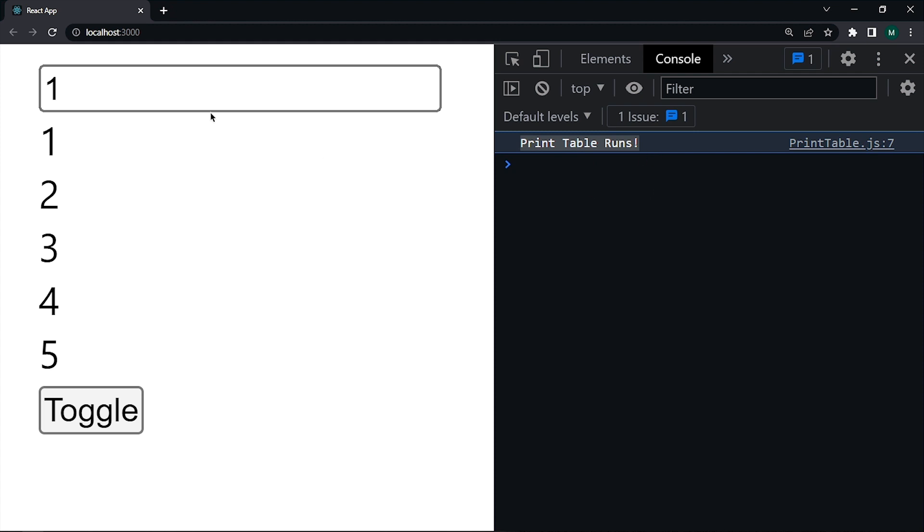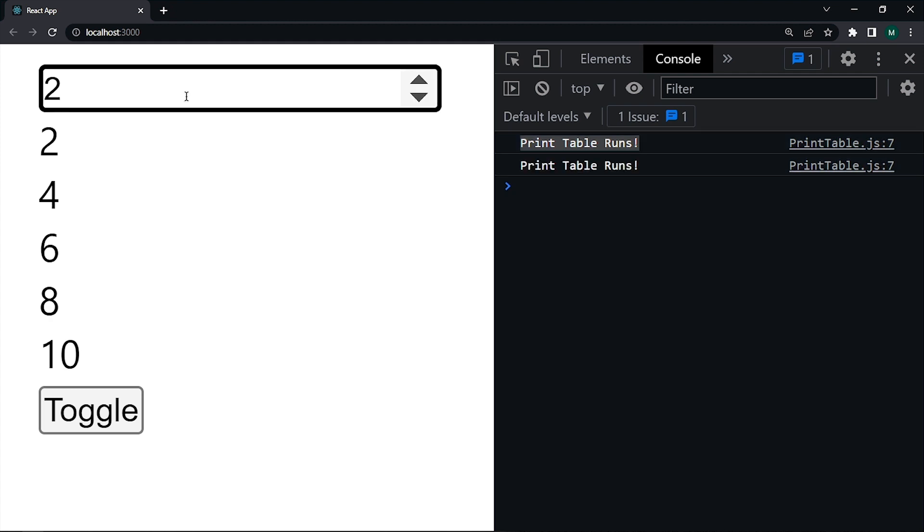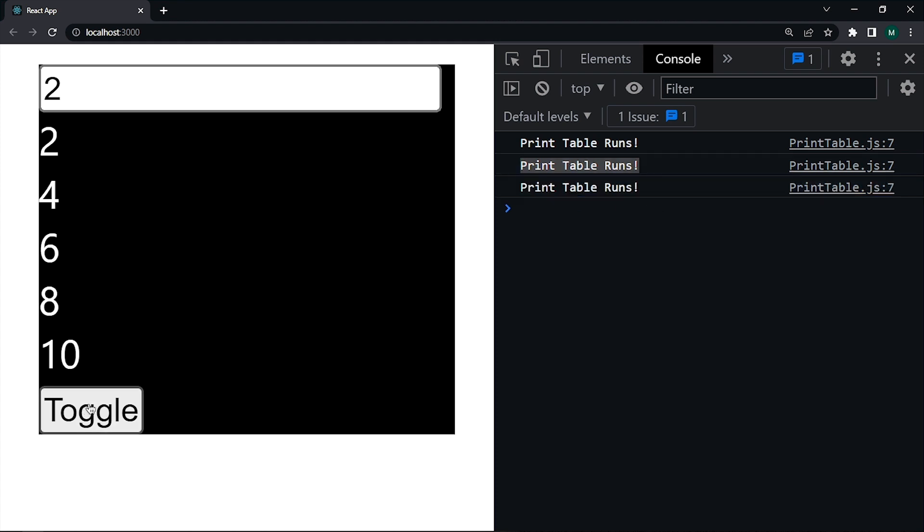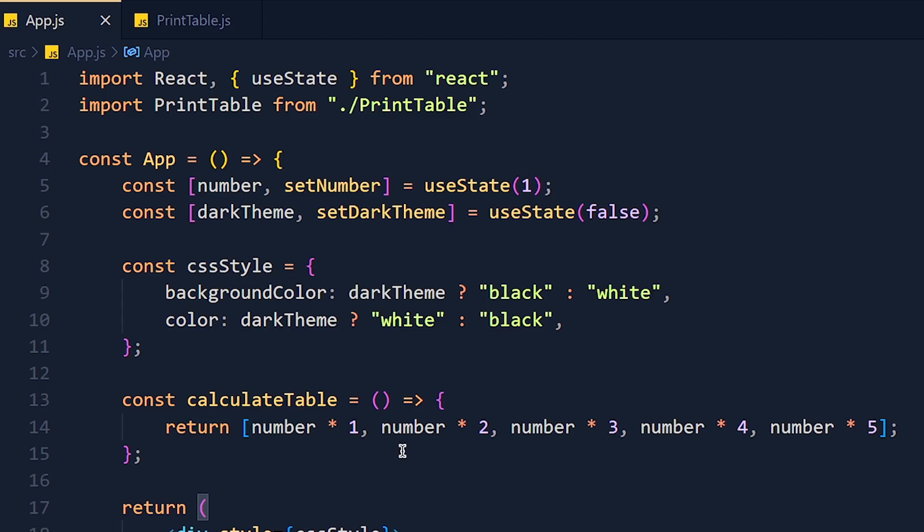Now I change the number and that calculateTable function will change, and it re-renders the PrintTable component. And it again consoles 'Print Table Runs', which is working fine. Now when I toggle theme, it again consoles 'Print Table Runs', which means PrintTable component gets re-rendered even if we toggle the theme. And that's a performance issue.